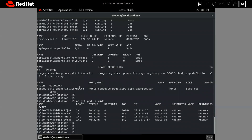Now here you can see — as I told you about internal load balancing in OpenShift — four pods are running. One pod is running on master01, the next one is on master02, another one is again on master01, and the last one is on master03. So our application pods are automatically distributed across different nodes.